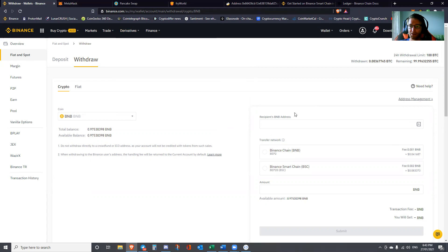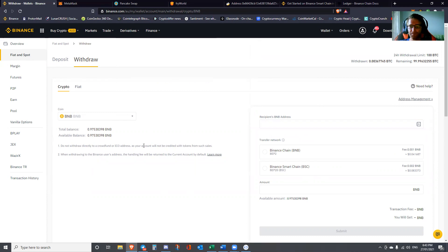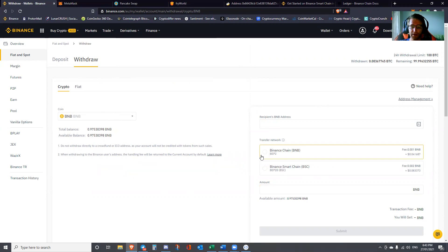I want to take you back to the beginning, so that's the withdrawal page. What you want to do here is select which transfer network you're going to send it to. If you were to send it to BEP2, that would appear in your Ethereum wallet.